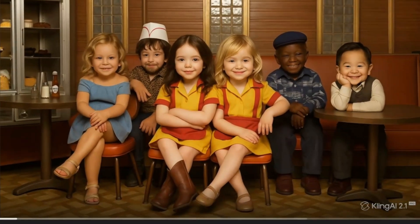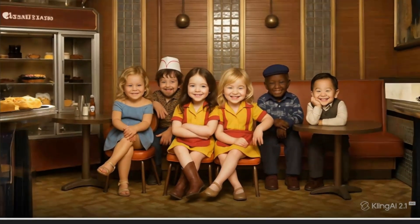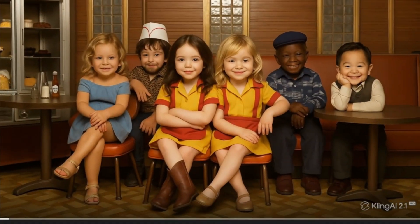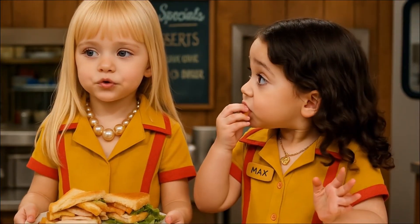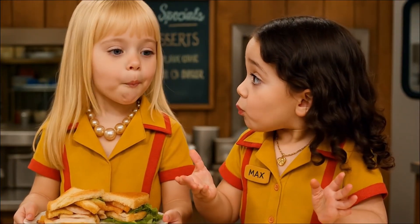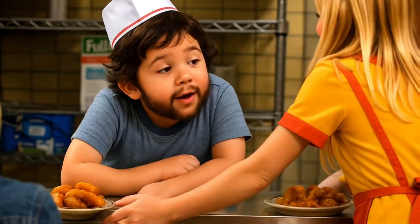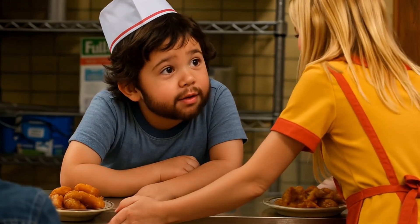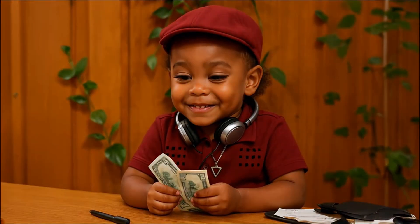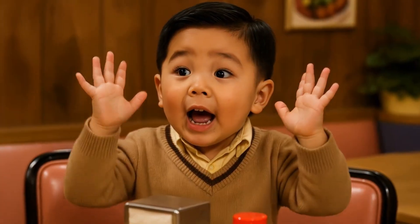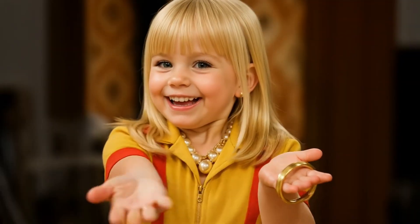Once it's done, you'll have a smooth, lifelike animation. Final touches: add a bit of music and some light video effects, and you've just made a viral-worthy AI baby video! If you enjoyed this tutorial, don't forget to like, subscribe, and hit the bell for more awesome AI content. We'll be back soon with more creative experiments — see you next time!